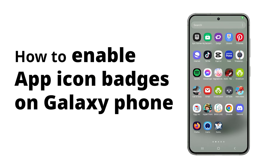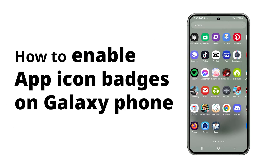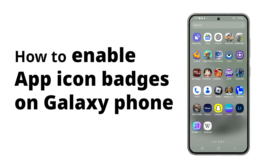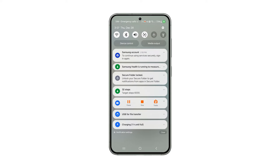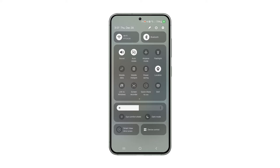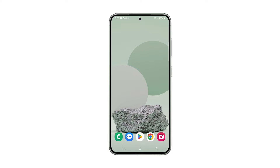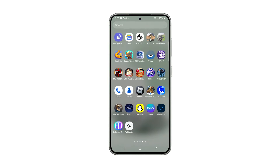App icon badges on Samsung Galaxy show unread notifications directly on the app icon, giving you a quick visual cue about awaiting messages, updates, or tasks. This helps you prioritize and avoid missing alerts in the notification drawer.